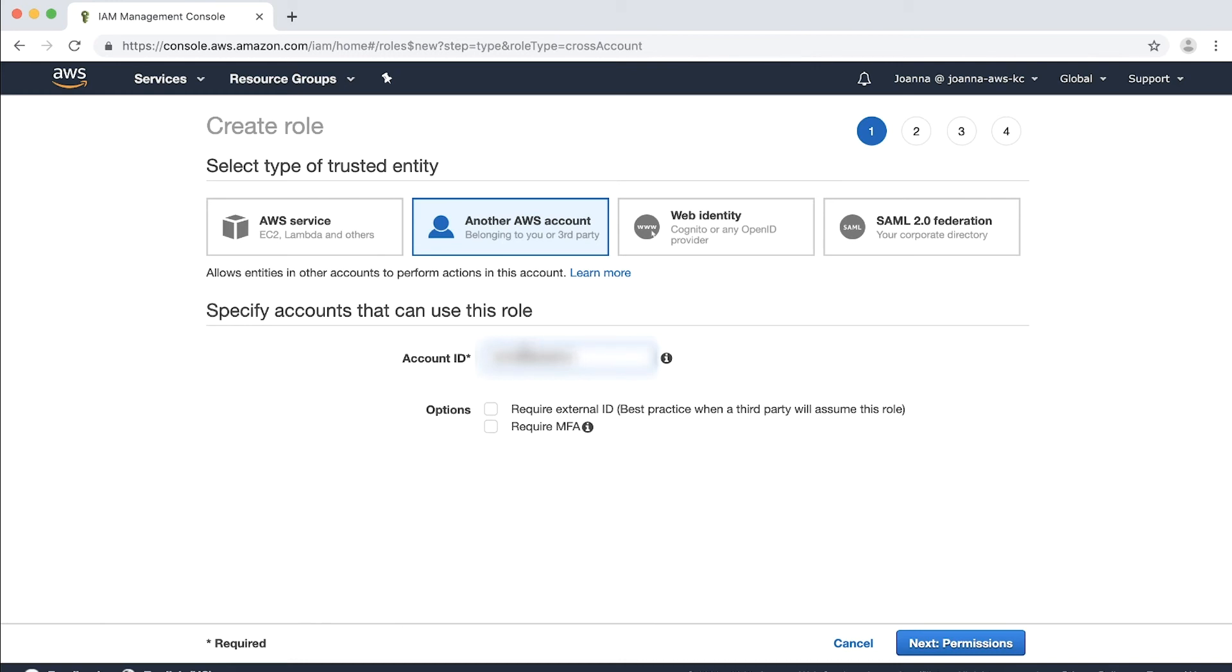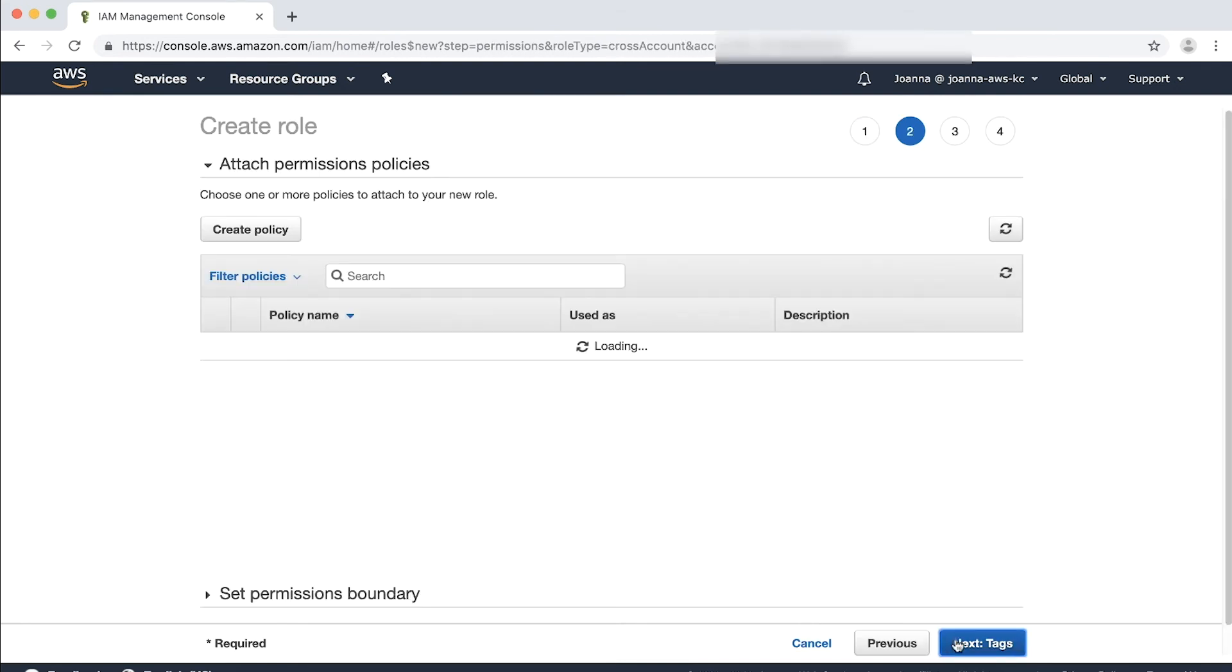For this role, because the accounts are internal to your company, you should not choose Require External ID. If you have MFA enabled and configured, choose Require MFA device, then click Next Permissions.